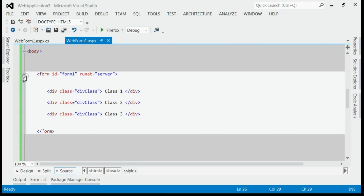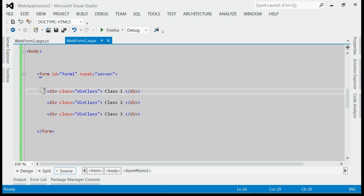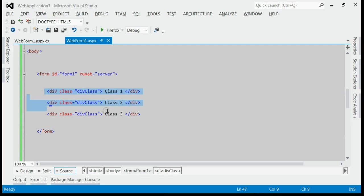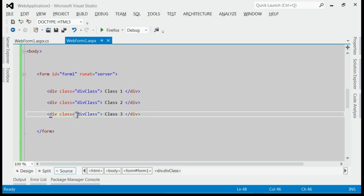Inside form, we got 3 div with same class. All of them is having a class named div class.